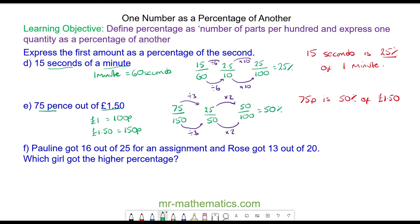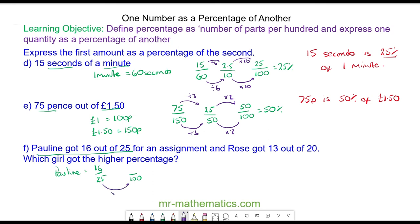So Pauline got 16 out of 25. We write this as the fraction 16 over 25 and need to write it as a fraction of 100. By multiplying 25 by 4 we get 100, and we do the same to the numerator: 16 times 4 gives us 64. So Pauline scored 64 percent.